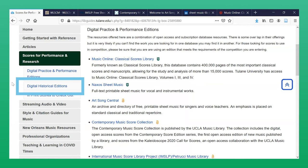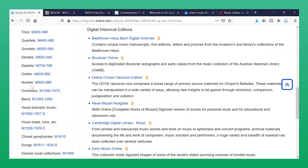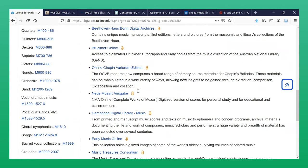Returning to the Music Library Guide, we see the second section provides access to a selection of digital historical editions. In most cases, the resources here provide digital access to collections of manuscripts and early published editions by composers such as Beethoven, Bruckner, Chopin, and Mozart, or of a certain time period, as you will find with the remaining resources on this page.